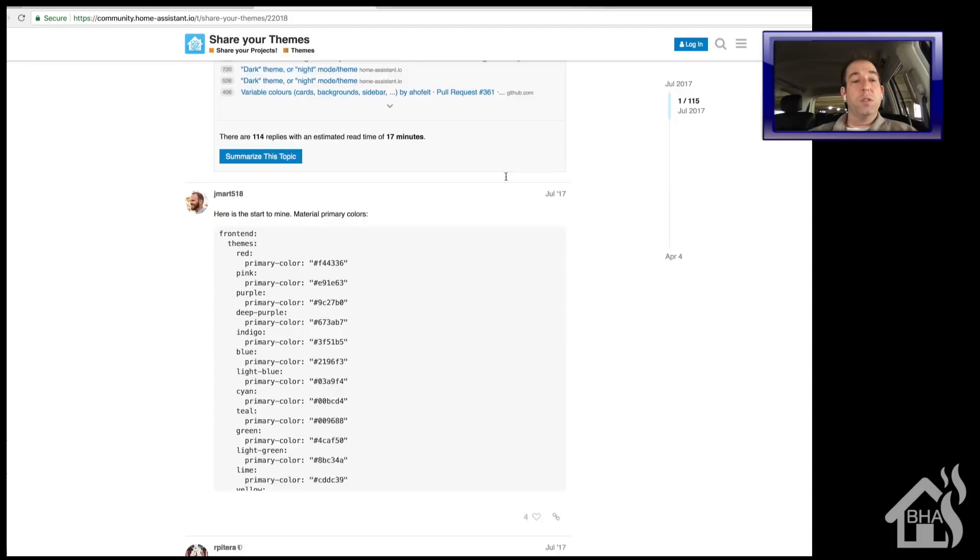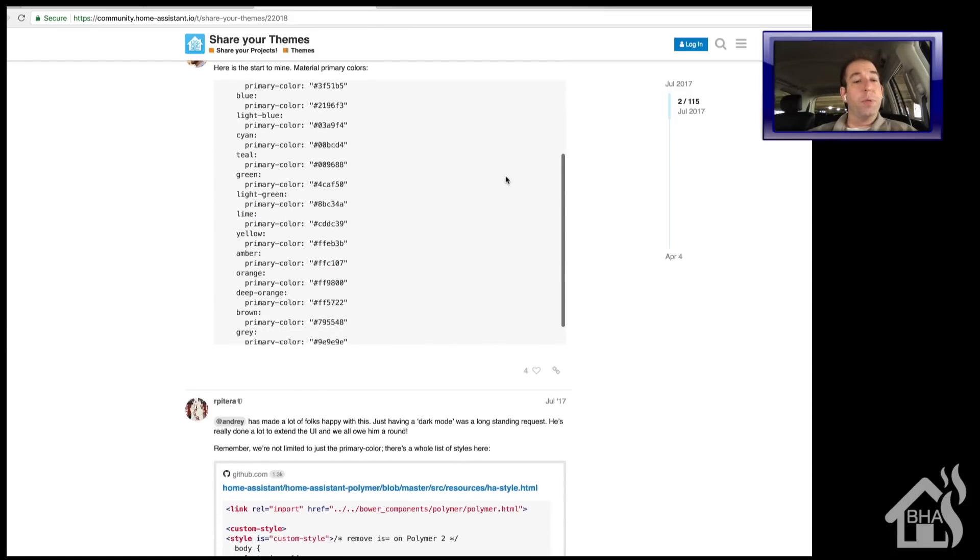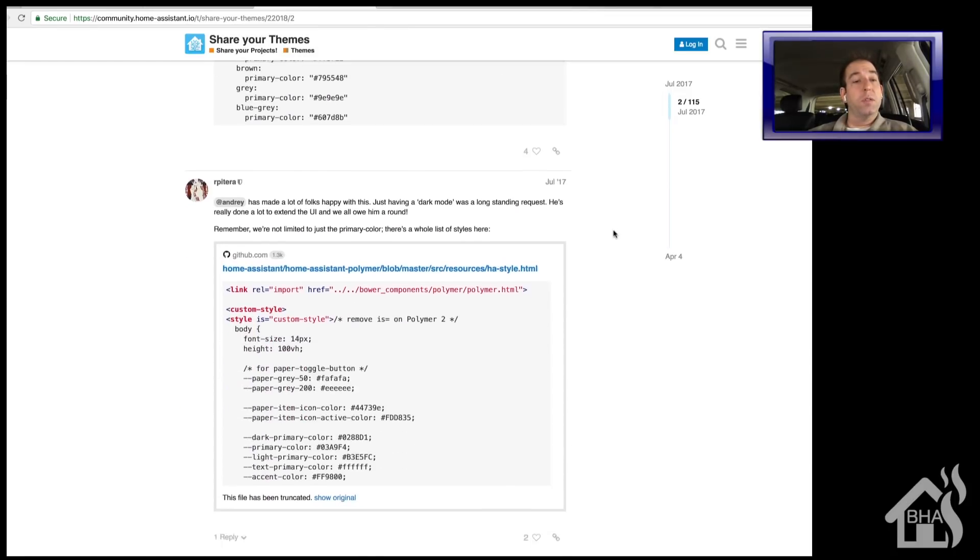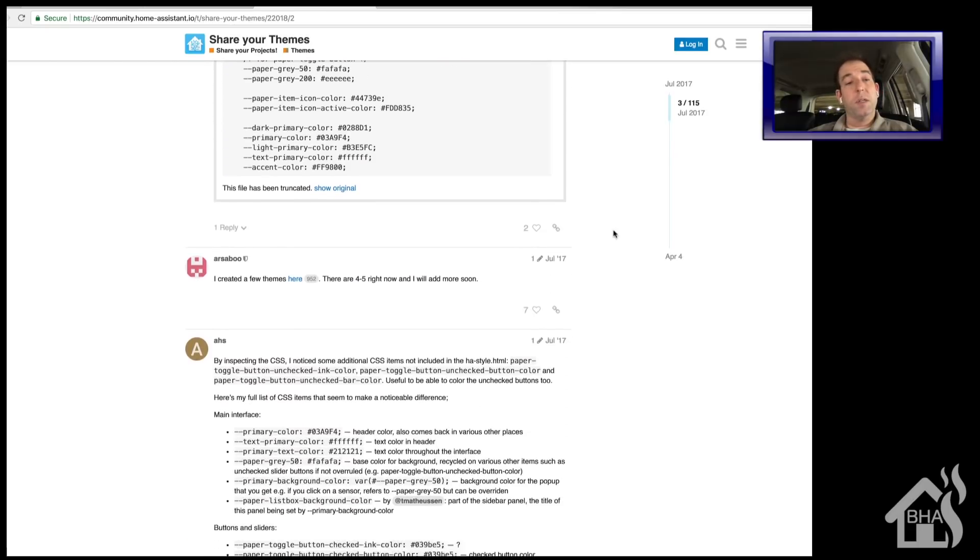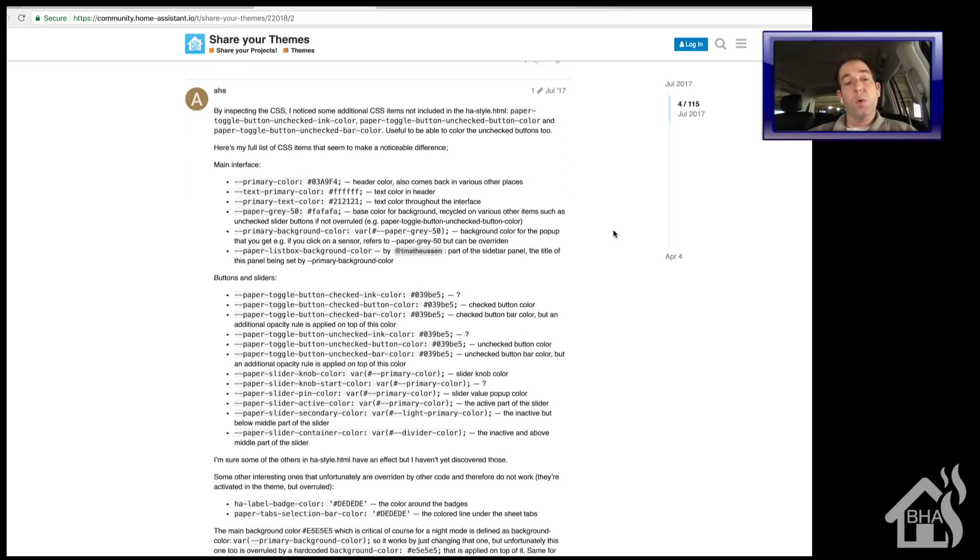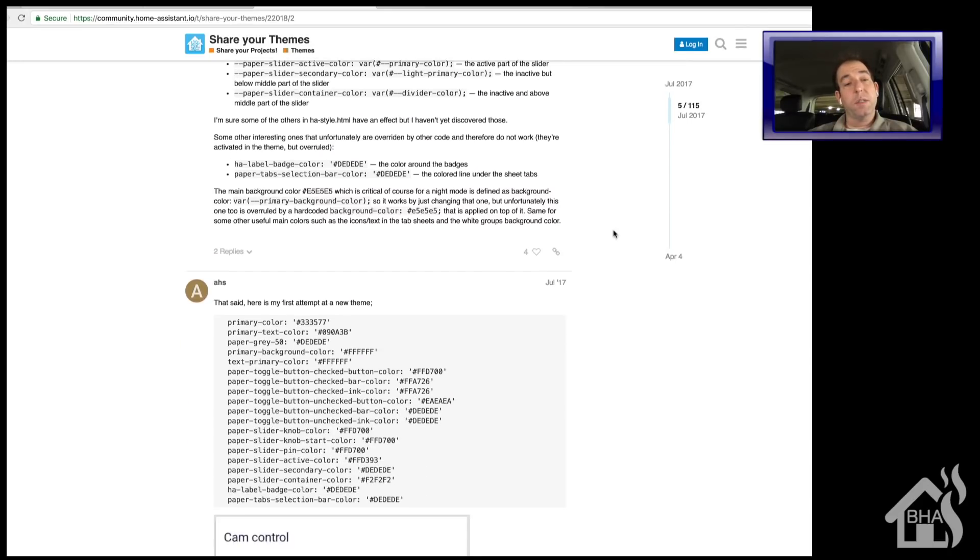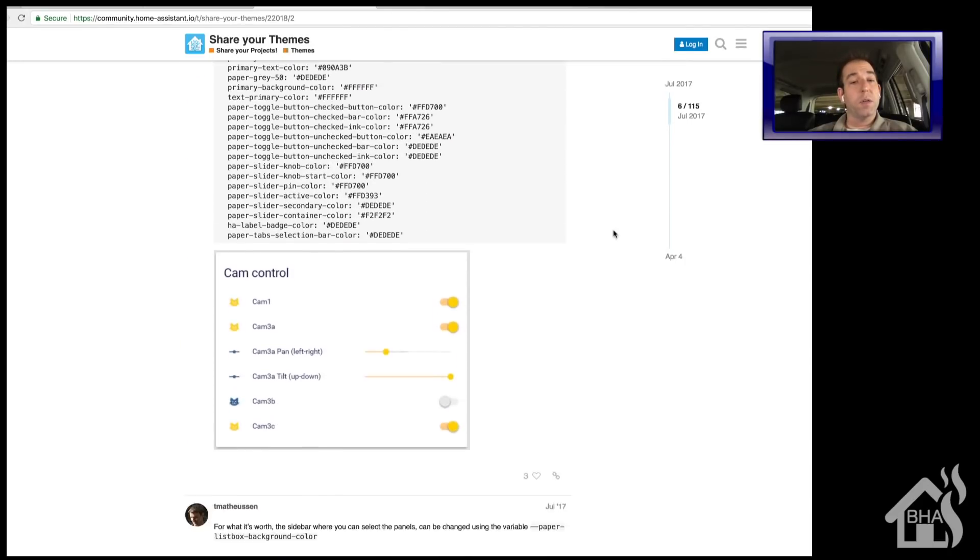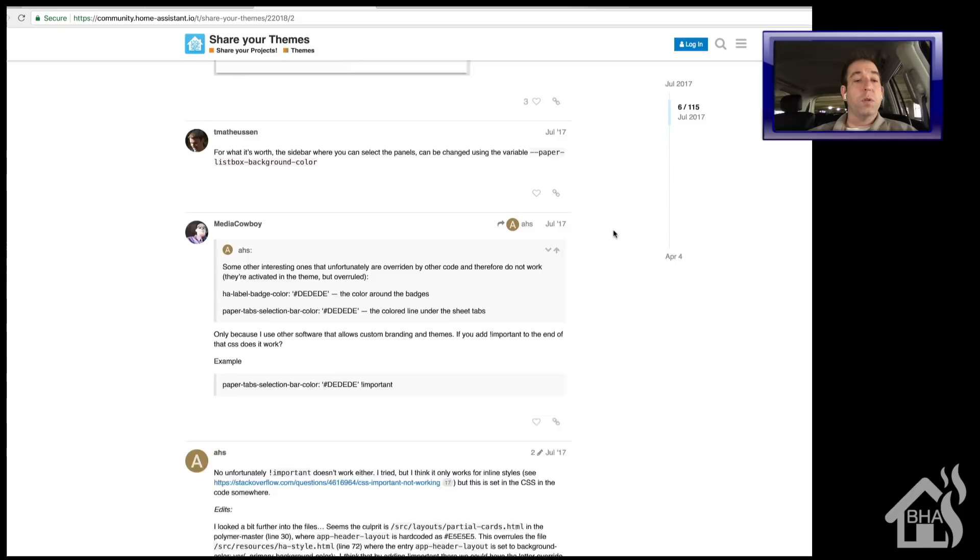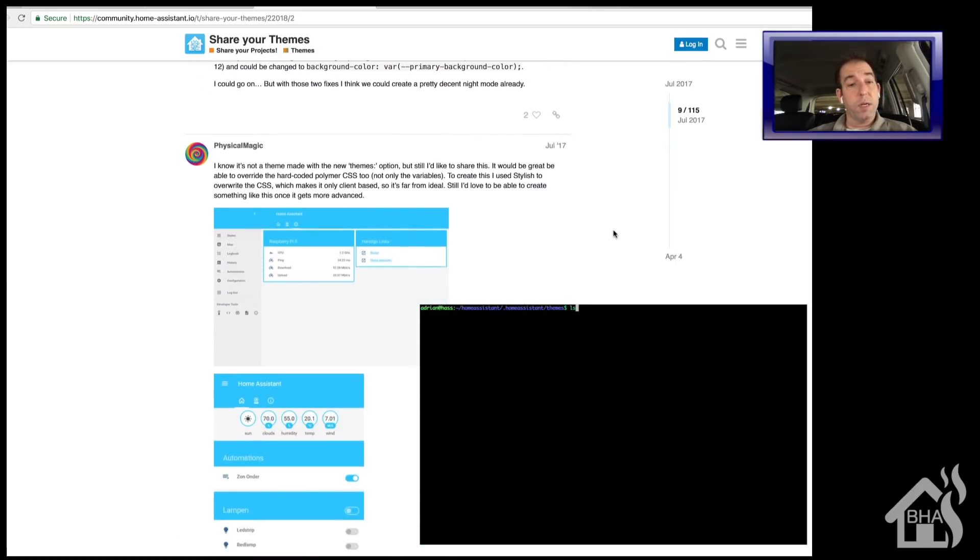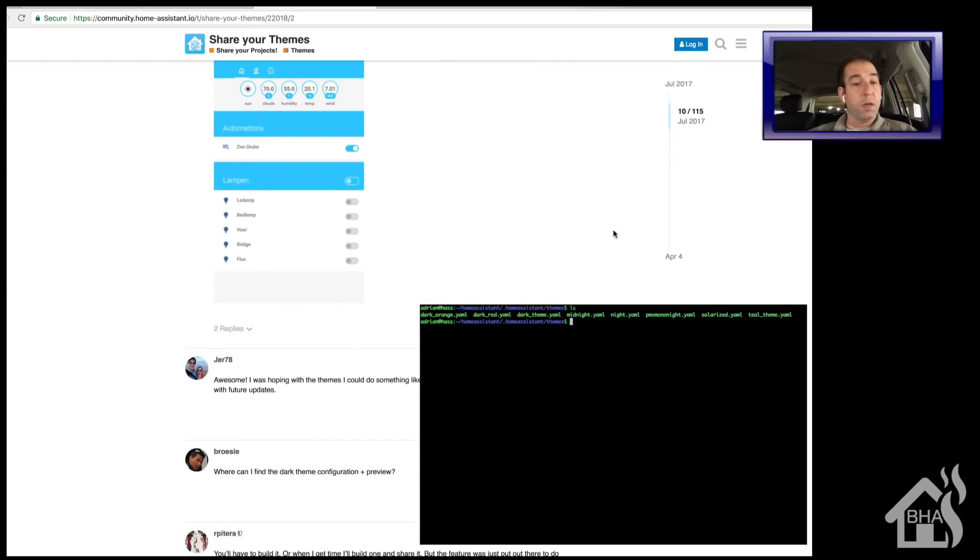Of course, I'll have this link in the description as well. So you can just scroll through here, pick a theme that you want. As you can see, there's all kinds of different themes in here. Find the one that you want. We're just going to copy it and then you can paste it into a new file in that directory. So I'm not going to go into great detail on that, but I'll show you what all I've got here. So we'll do an ls. And as you can see here, I've got all kinds of themes.